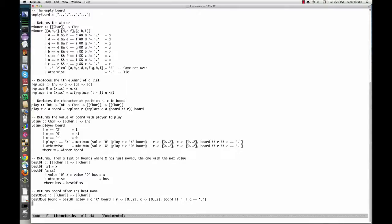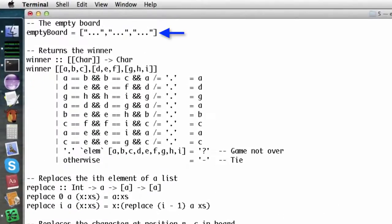We need a way to represent the tic-tac-toe board. We'll use a list of strings, where each string represents a row. Each character is a dot, an X, or an O. The empty board looks like this. By the way, anything on a line after a double dash is a comment in Haskell. The winner function tells us who, if anyone, has won the game.